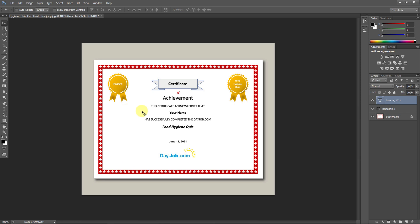No one can understand that we edited this file, but you have to do it professionally as I'm showing you. You can zoom in more and do it in more detail to make it look more professional.